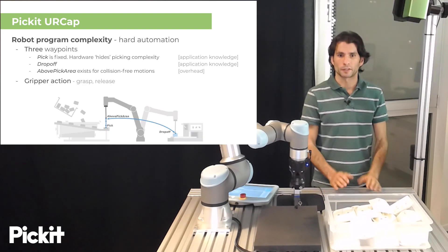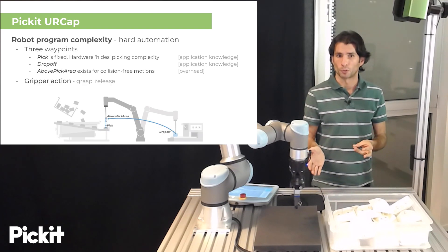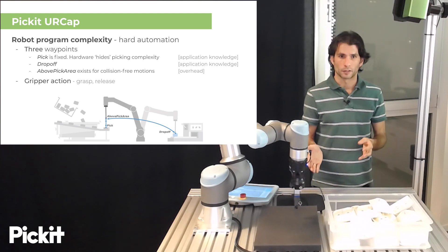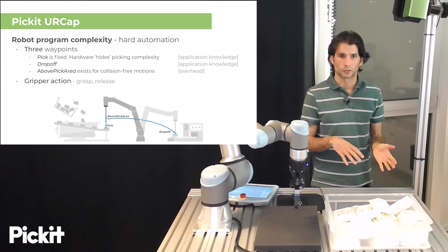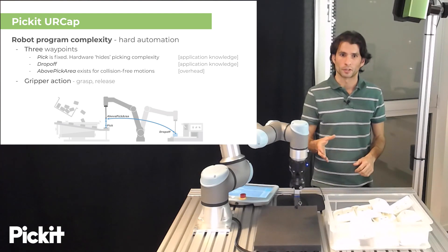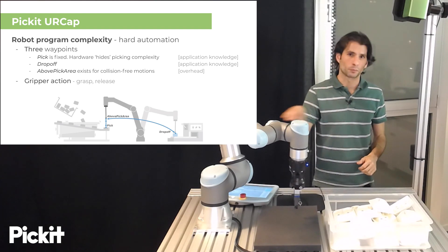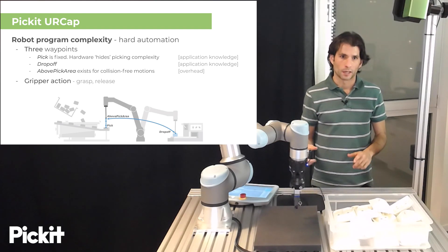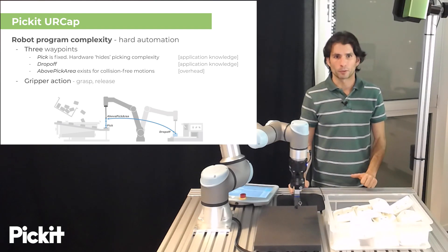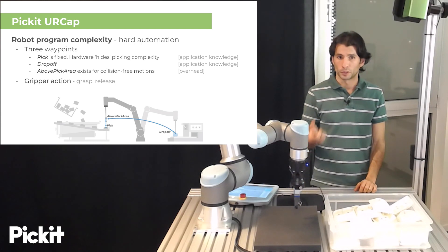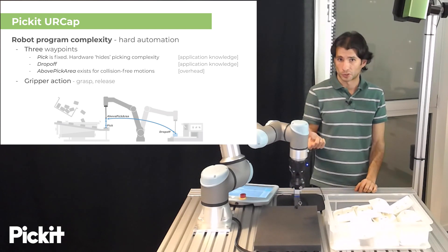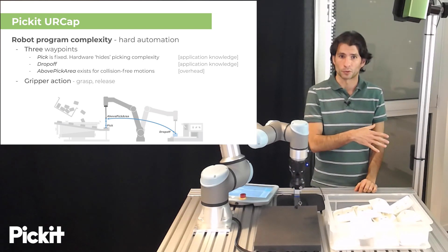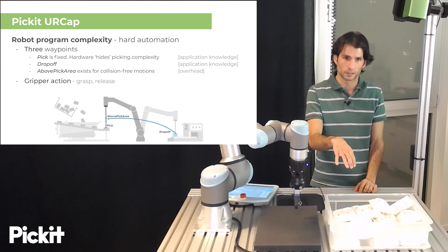So if we take a look at the inputs that we would need for such a robot program we need three waypoints and the gripper actions for grasping at the pick point and releasing at the drop-off. And these three waypoints are the pick which is fixed as we were saying before, the hardware hides the picking complexity.